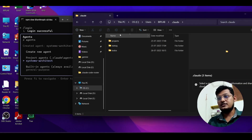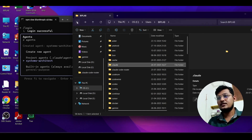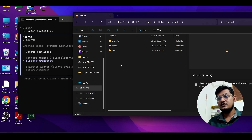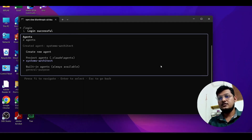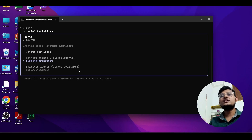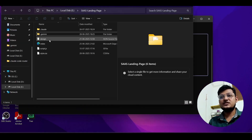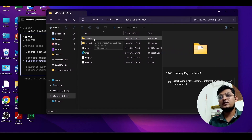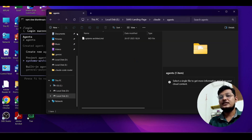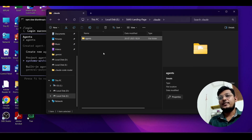This is a project-specific agent. If you go to your project folder, you will see the `.claude` folder was created, and inside it there is an `agents` folder — this is the project-specific folder.